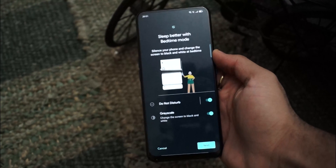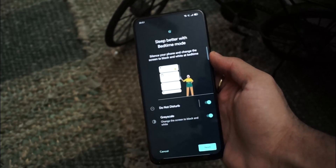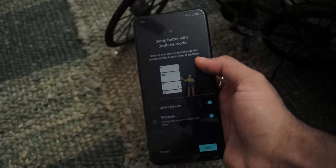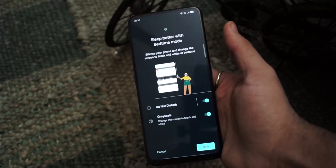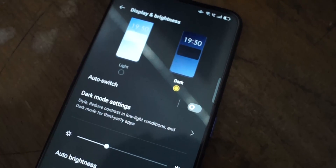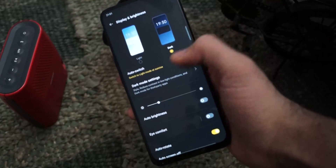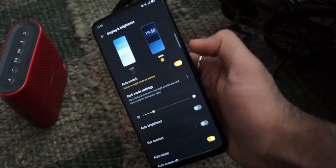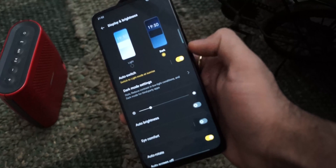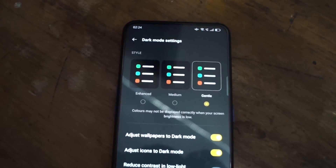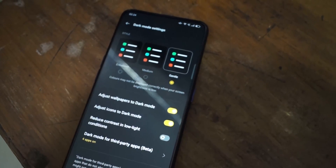The Bedtime mode switches on Do Not Disturb and grayscale mode, silencing your phone and changing the screen to black and white at bedtime so you get your required 8 hours of sleep. There is also a new Auto Switch feature in display brightness settings which automatically switches the phone to light mode at sunrise and to dark mode at sunset. In the dark mode settings, there are 3 levels: Enhanced, Medium, and Gentle.